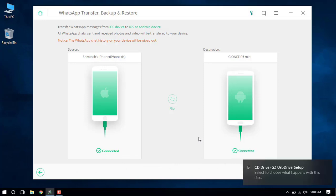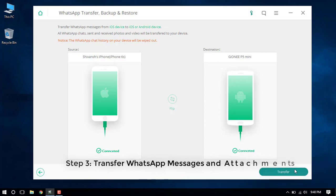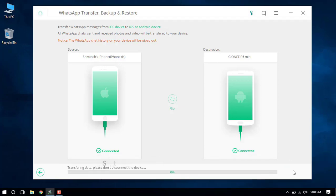As you can see both your devices in the source and destination sections, just click on the Transfer button and the transfer will then be initiated.